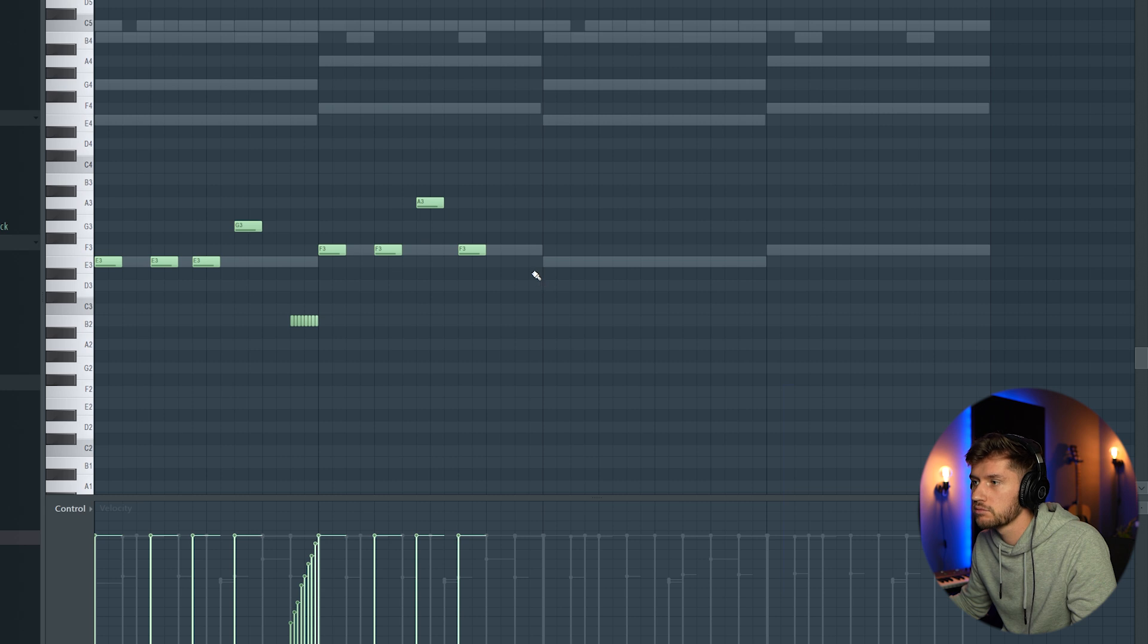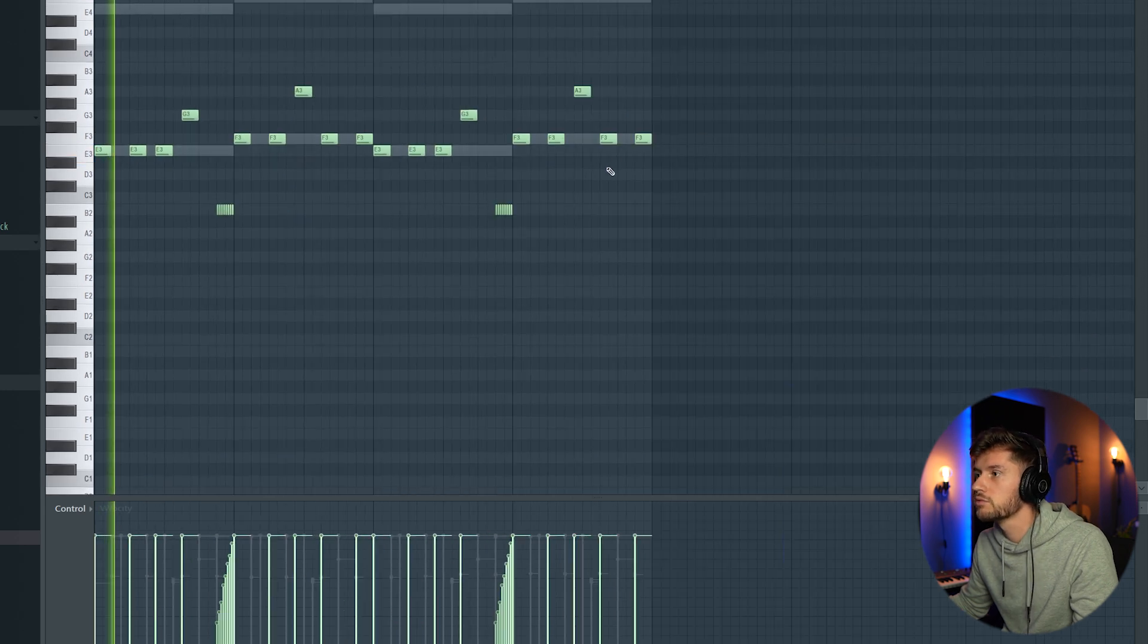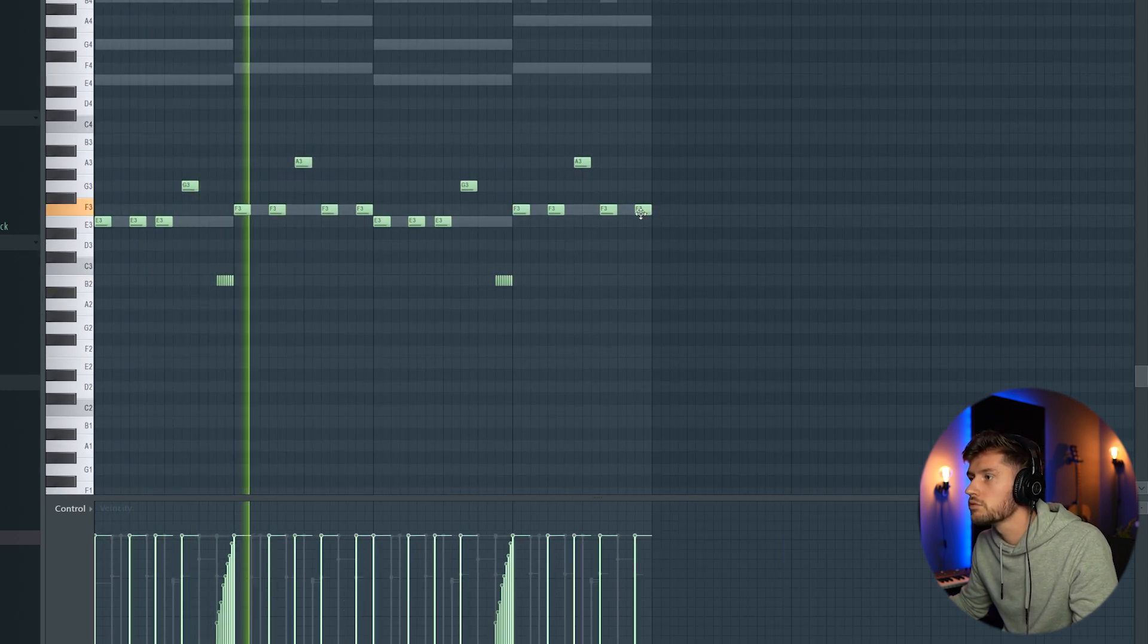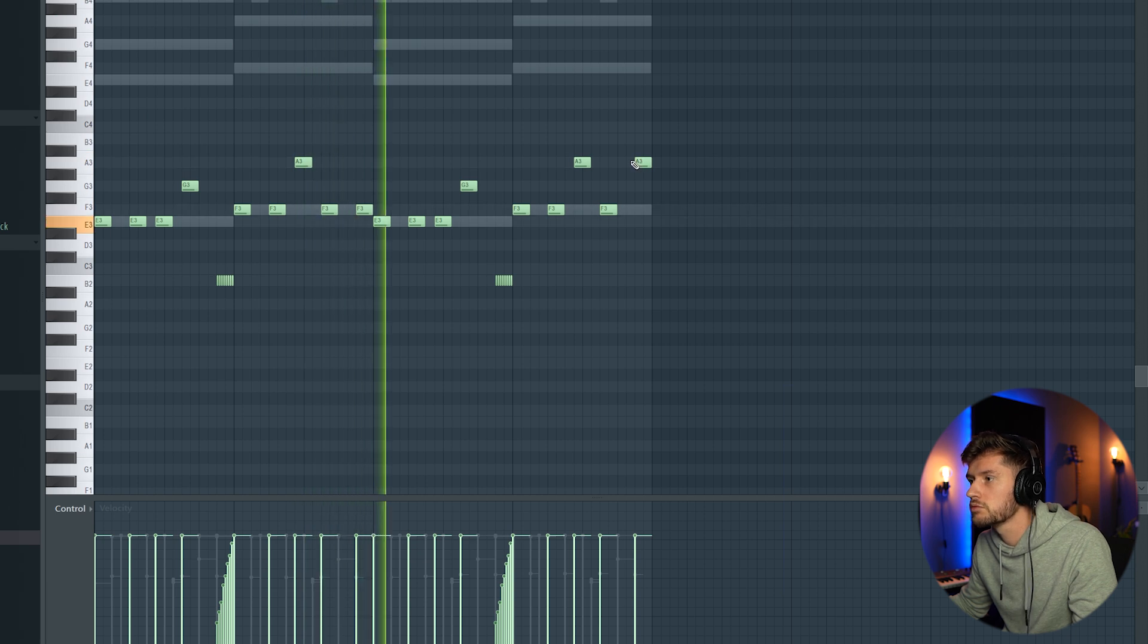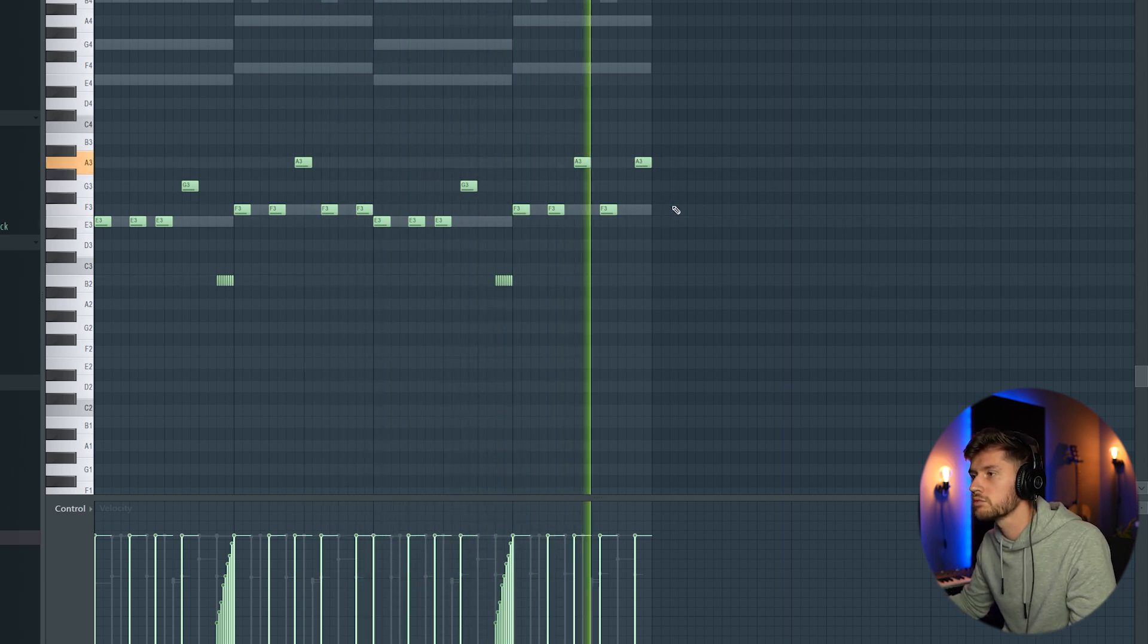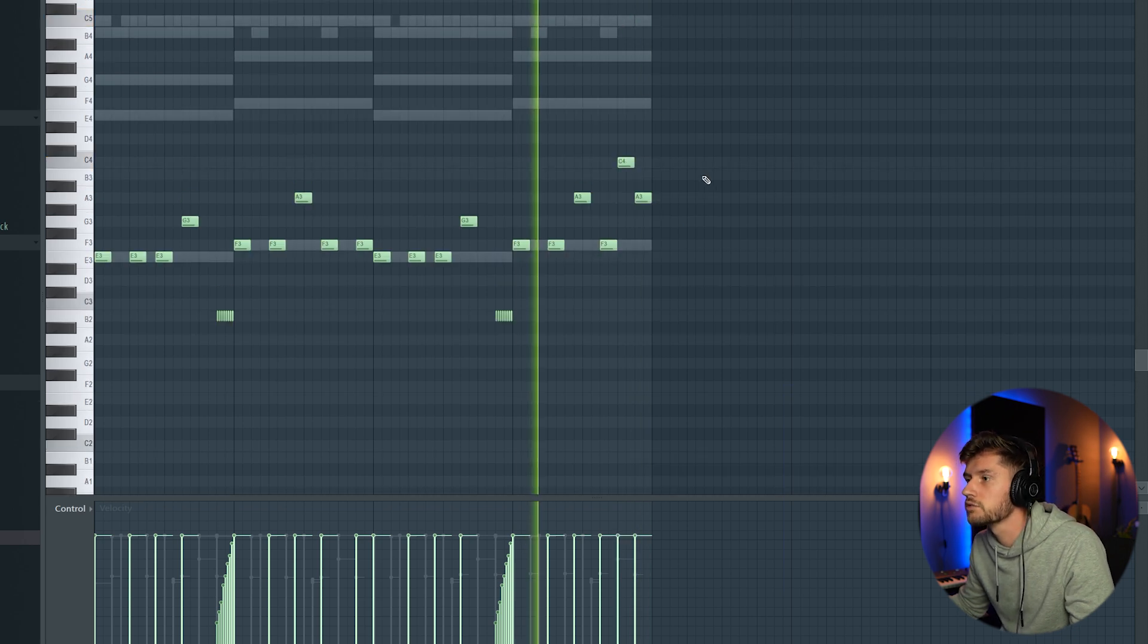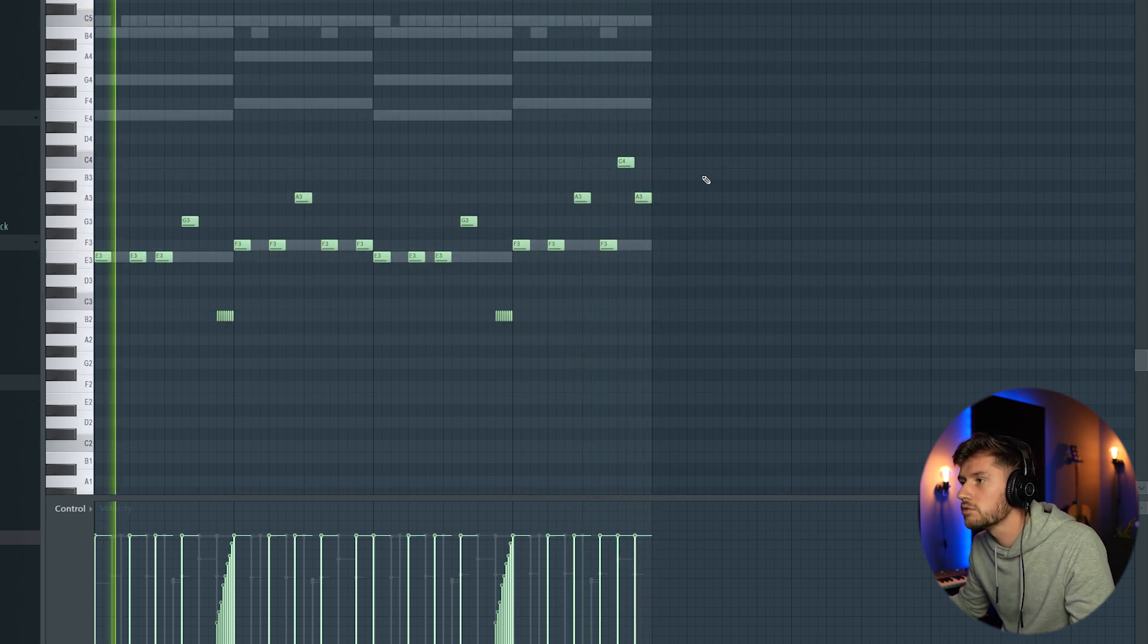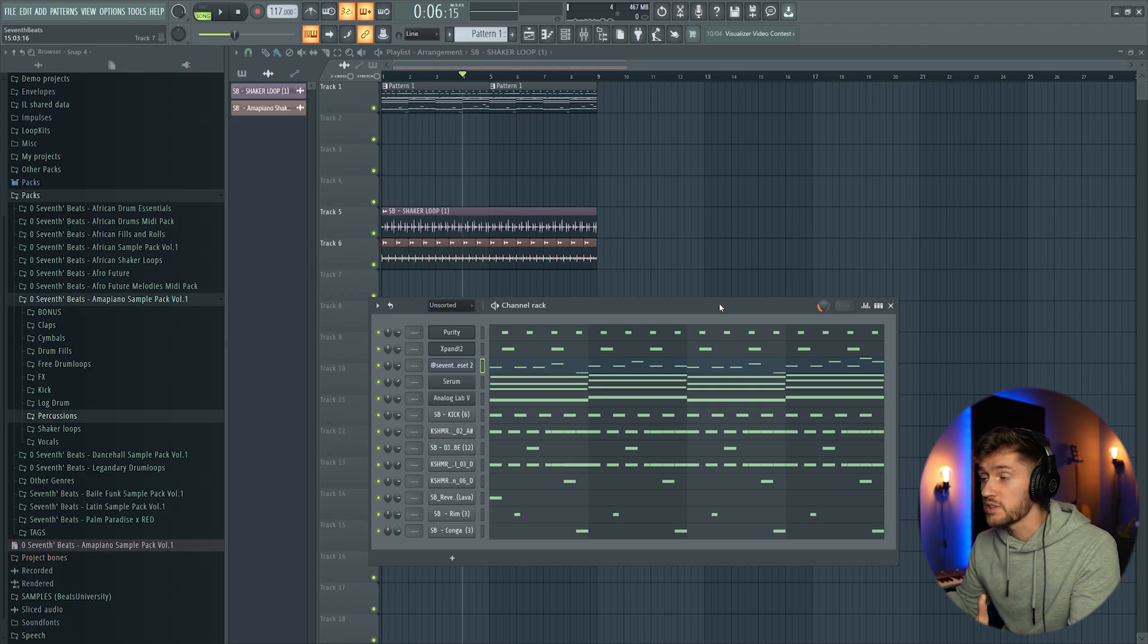A. Duplicate the melody again. We could also add this C. And I think that's basically it.